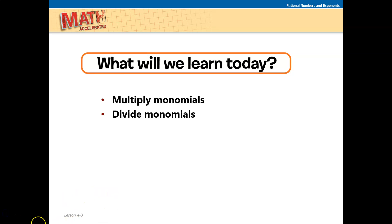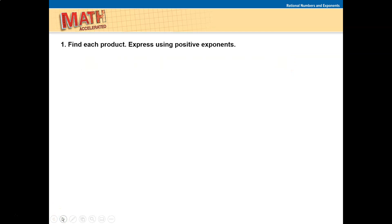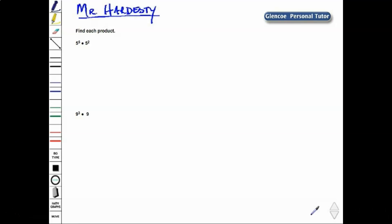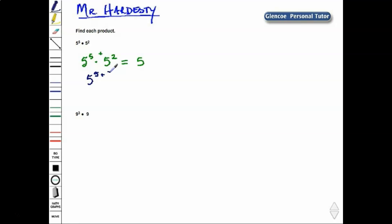What you need to learn today is how to multiply and divide monomials. Find each product expressed using positive exponents. Let's use power properties to simplify. For 5 to the 5th times 5 to the 2nd: by the Product of Powers property, we have a common base of 5, so we add the exponents. We rewrite this as 5 to the 5 plus 2, which gives us 5 to the 7th. 5 to the 5th times 5 to the 2nd equals 5 to the 7th.